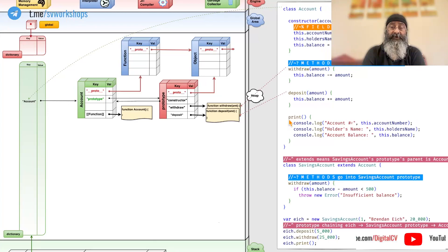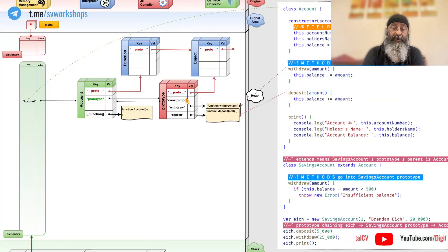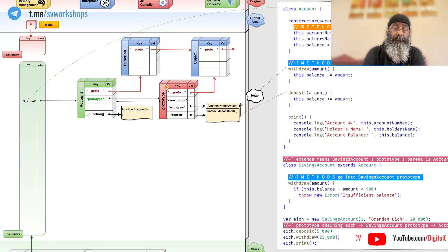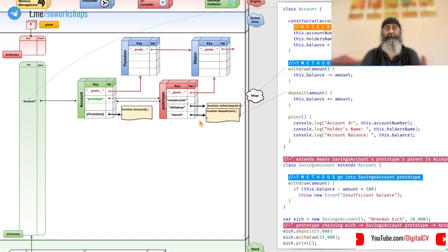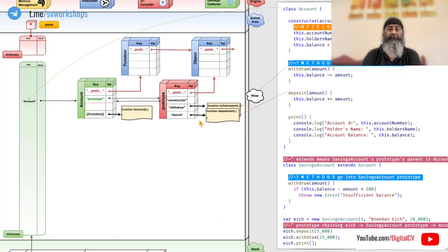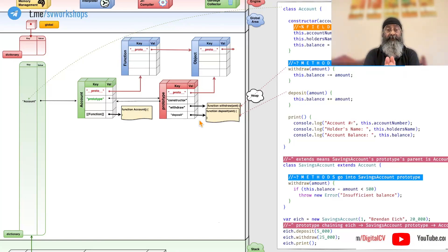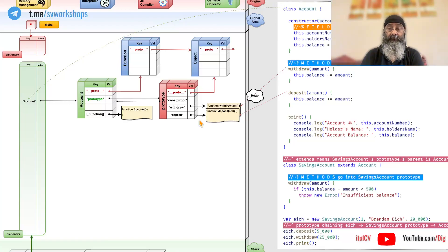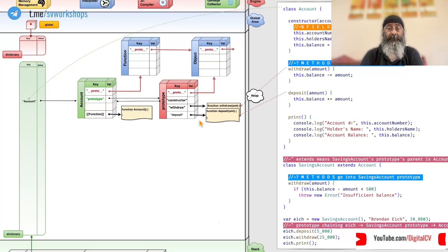When we define methods here, they go into the prototype object. The reason, when we create multiple objects, all of them would land up sharing these withdraw and deposit methods, rather creating a copy of their own.